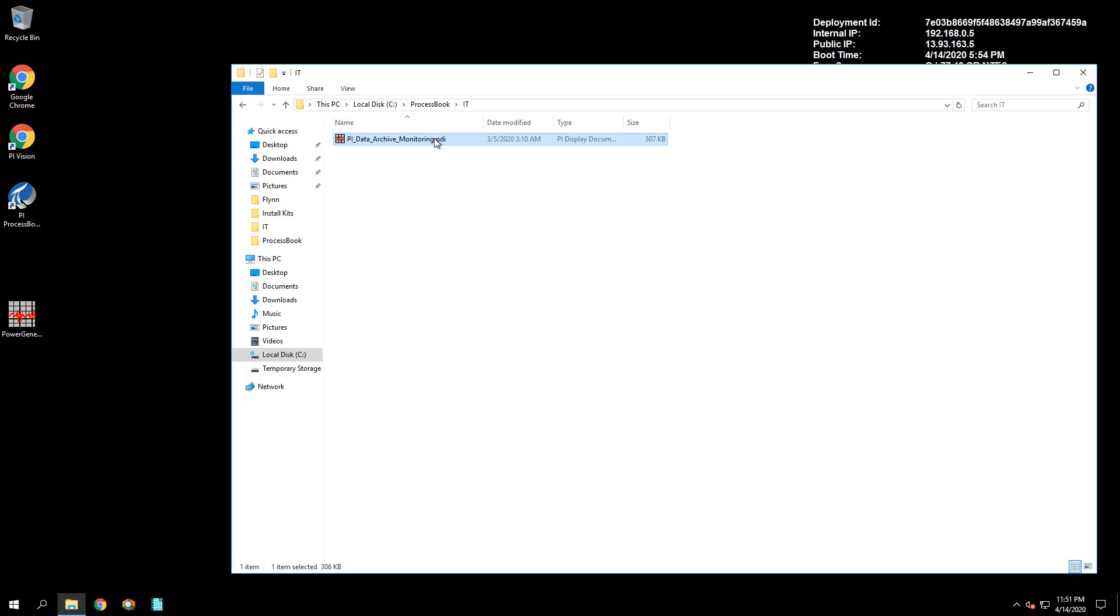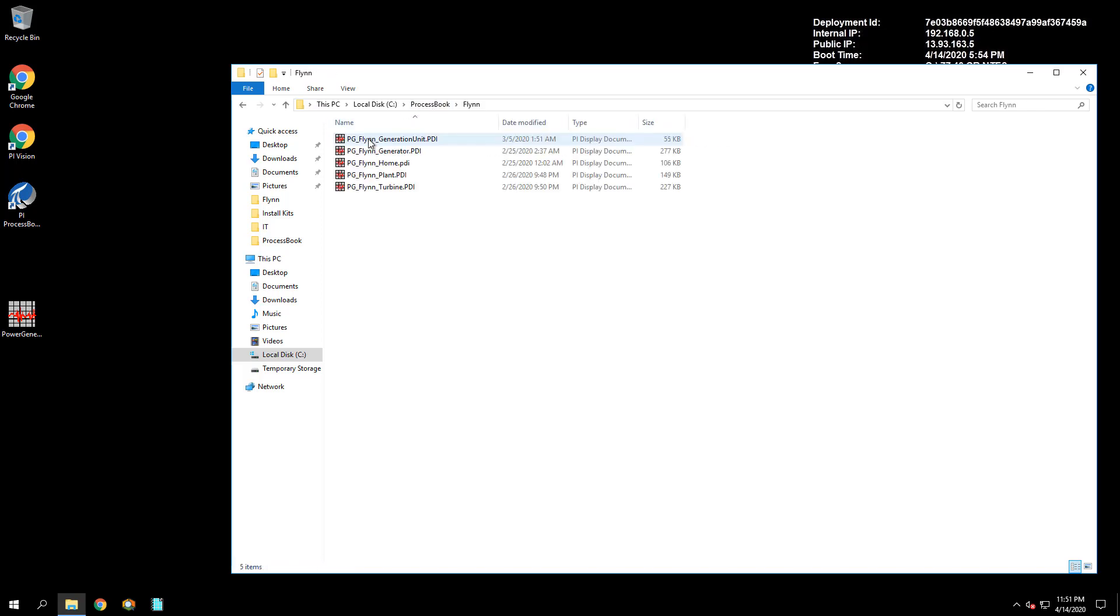After looking into this display and answering some questions about what data is currently shown in the display, we will next open up the PG Flynn Home.pdi display located in the Flynn folder. Use the navigation buttons in this display to open the other linked Flynn PI ProcessBook displays. Look into these displays and answer the next set of questions.